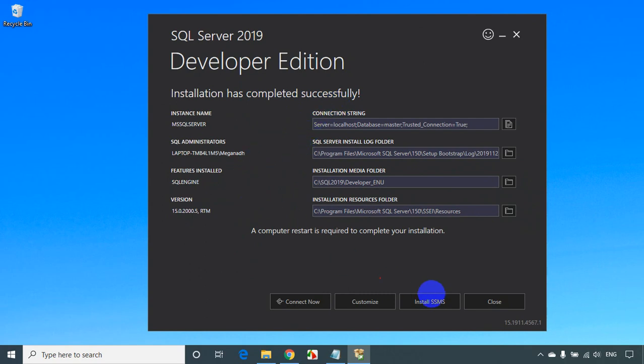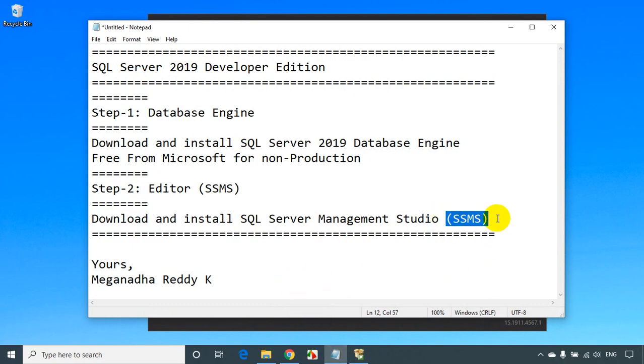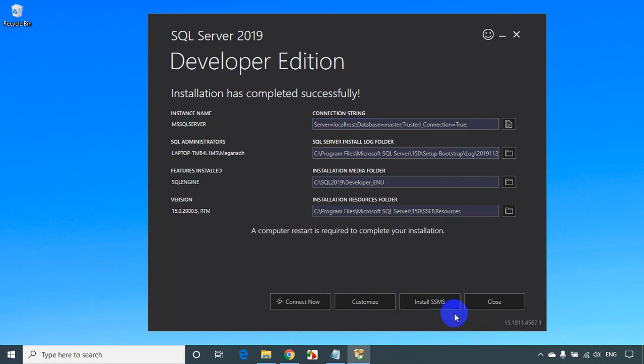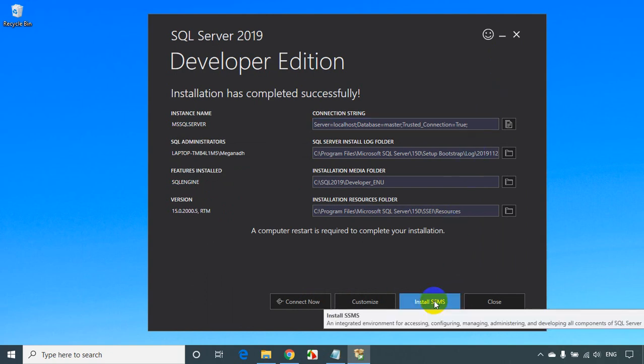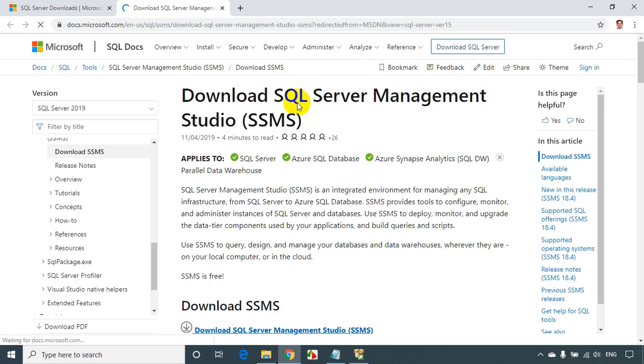Now we can install SSMS from here — there is an option to install SSMS directly. Or you can also search for SSMS download. I'll click on the SSMS button here. SSMS is the editor where we type our queries. Clicking on it will take us to the website where we can download SSMS.